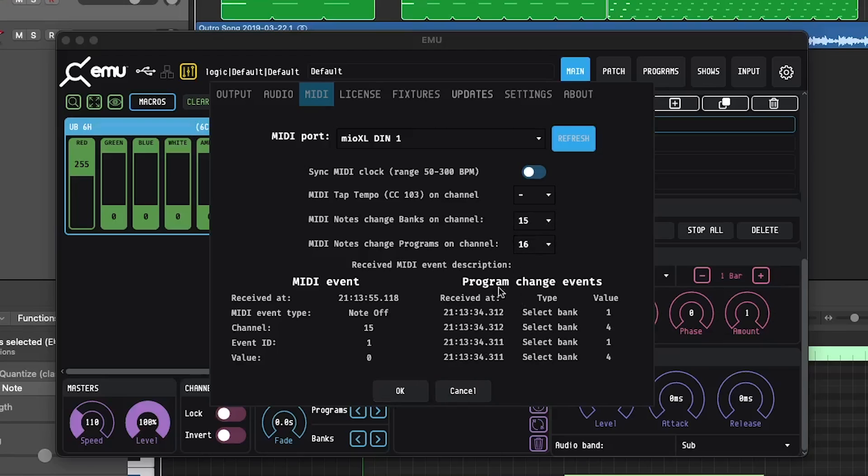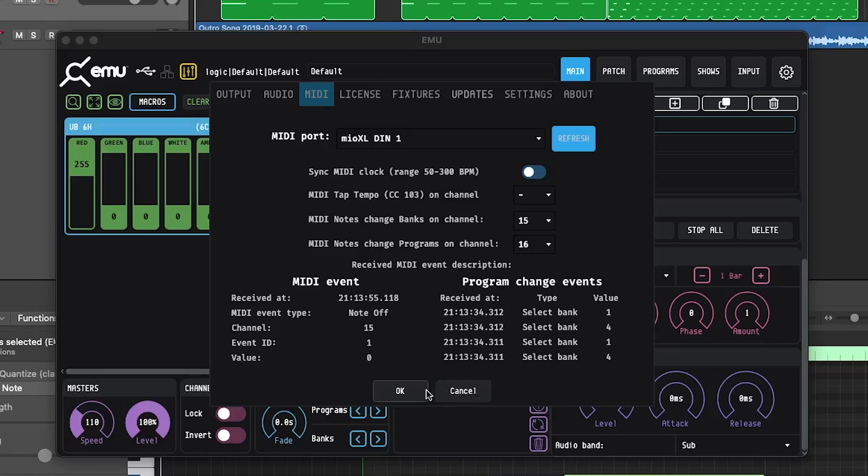But before we do that, take a look at the bottom of this menu here. This is actually where you're going to be able to monitor the incoming MIDI messages. You're going to want to make sure that you're seeing stuff populate here, as that'll let you know that Logic is successfully communicating to Emu. We'll go ahead and hit OK.